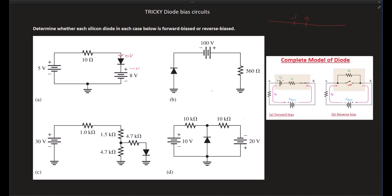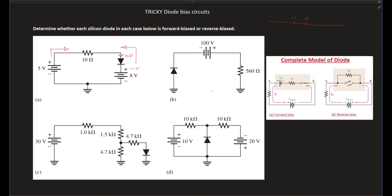Case A: We have a 5V source moving in one direction and an 8V source moving in the opposite direction. These two supplies are in series but opposing each other. Running a loop, you end up with a negative 3V at the anode. Clearly the anode is negative, which means this particular diode is not forward biased — it is reverse biased.